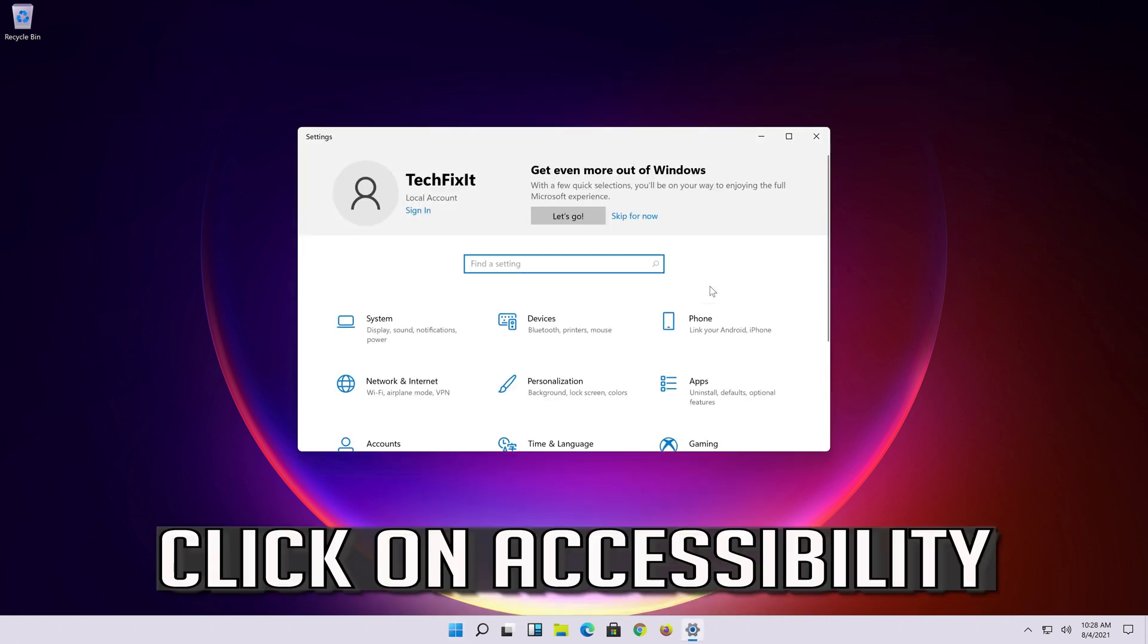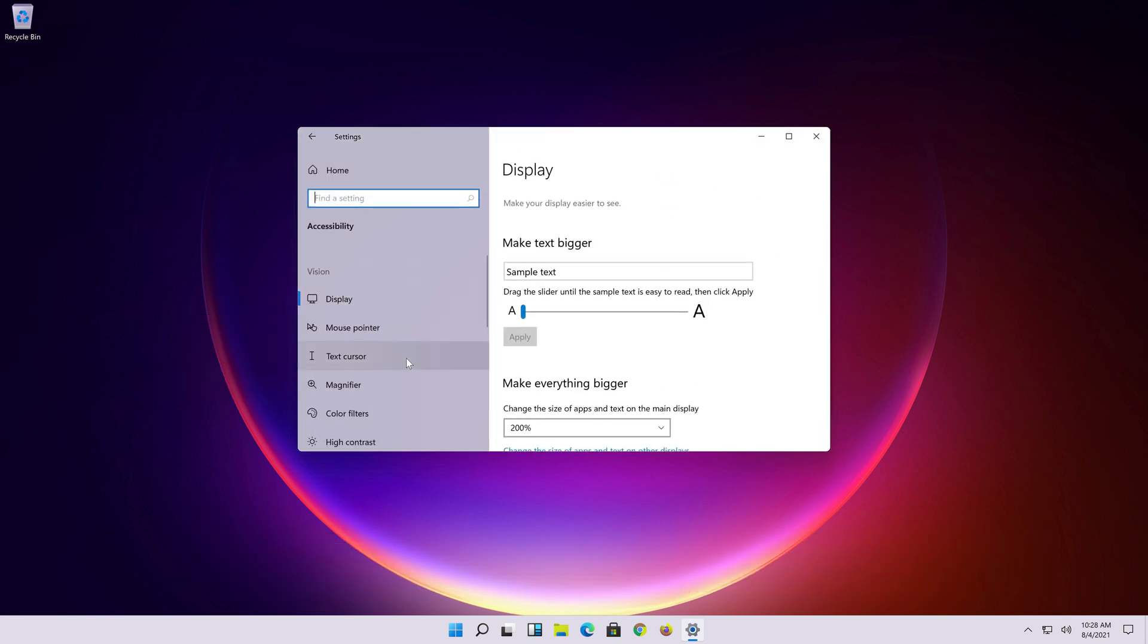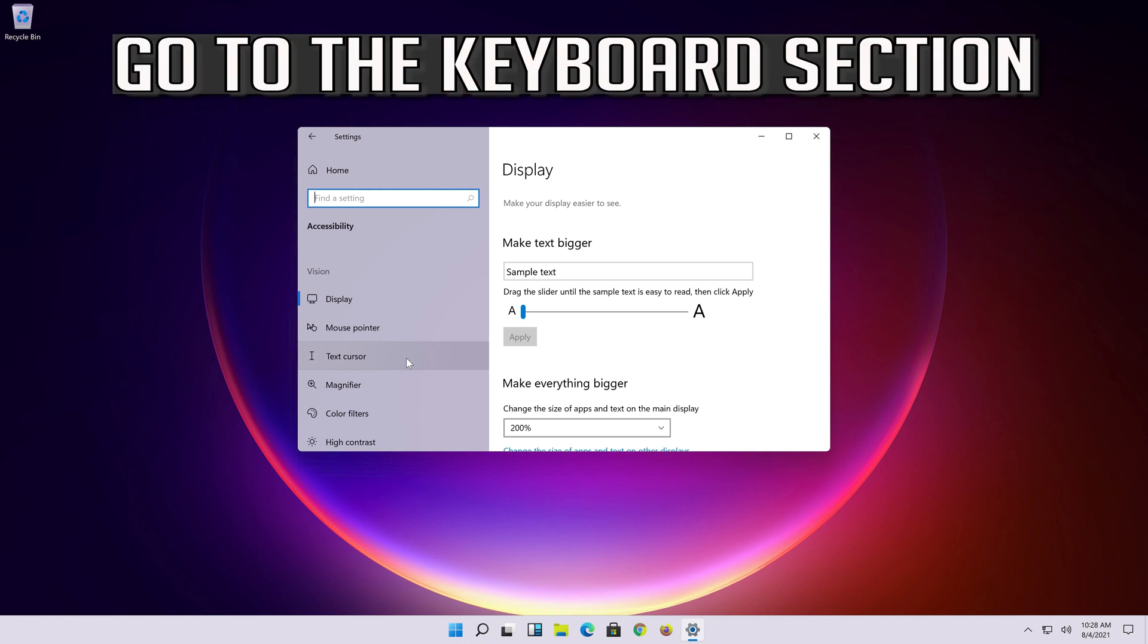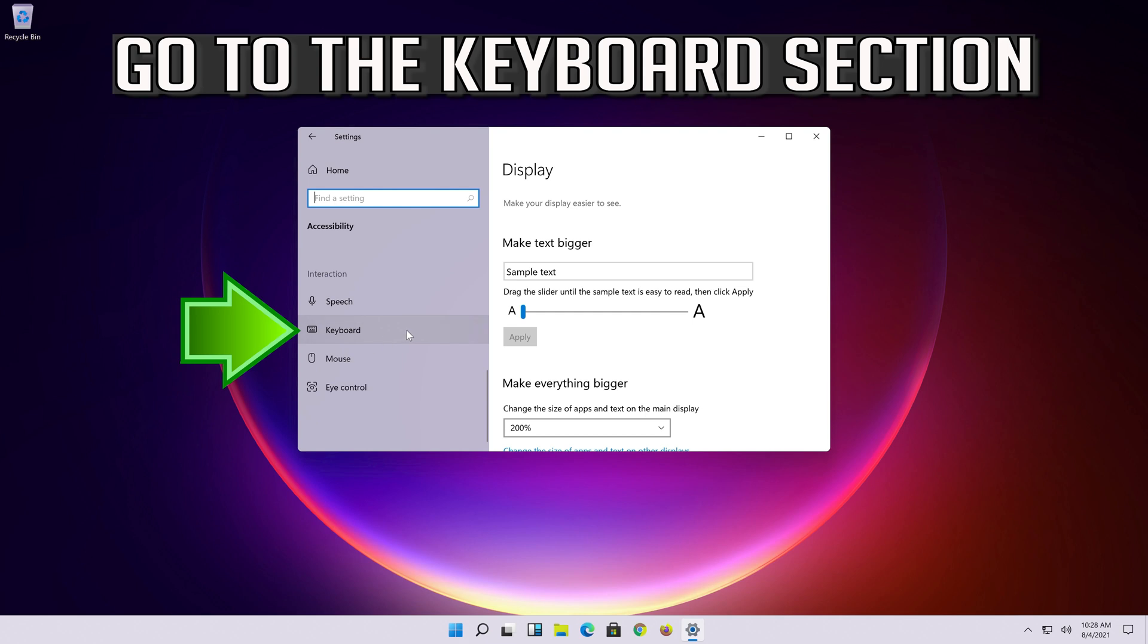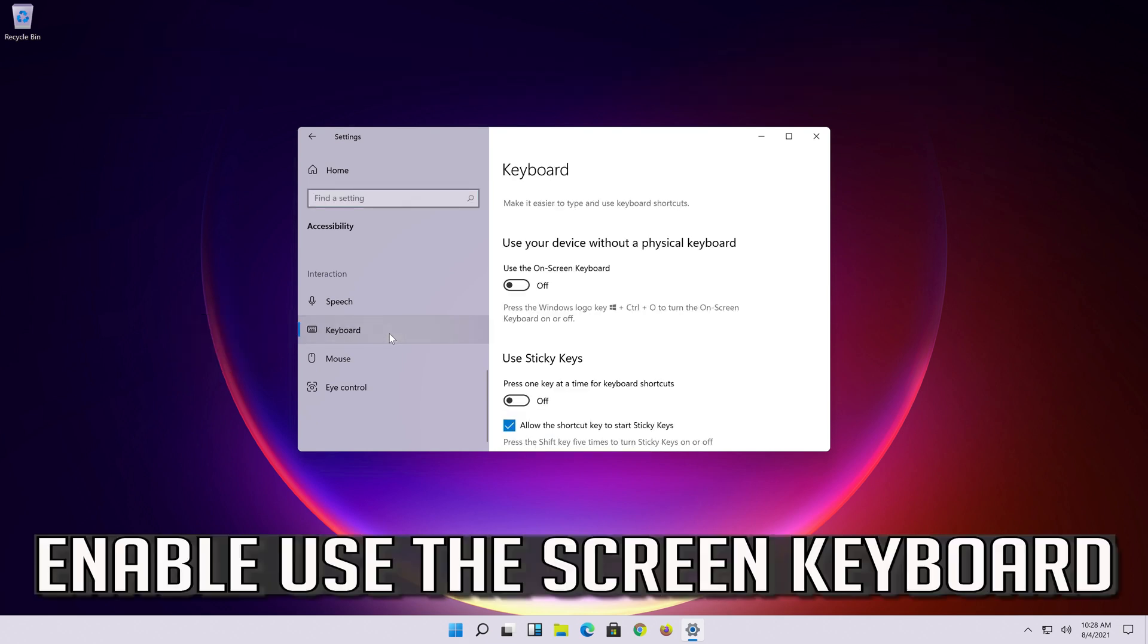Click on Accessibility. Go to the keyboard section. Enable use the on-screen keyboard.